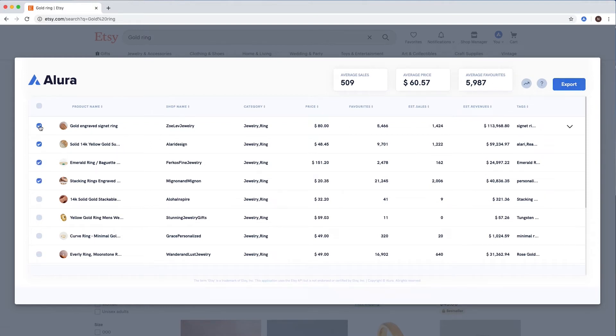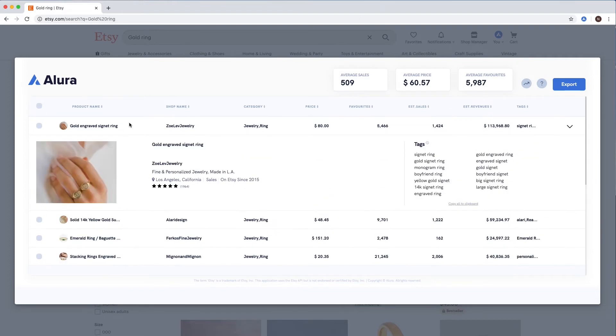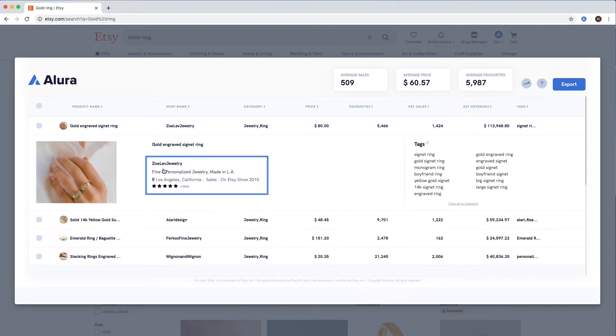If there's a listing that performs exceptionally well, you can click on it to see more information. Here, you'll see the full title, information about the shop, and the listing tags.